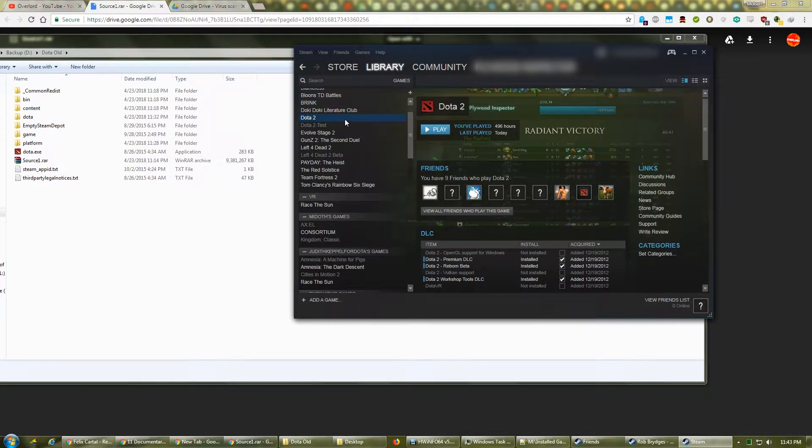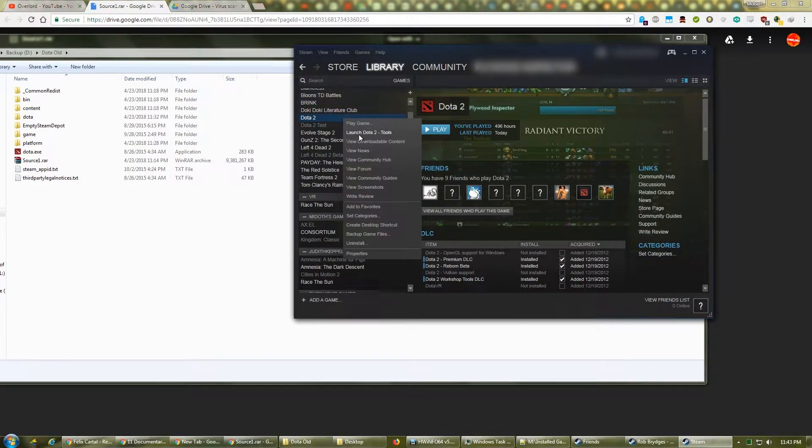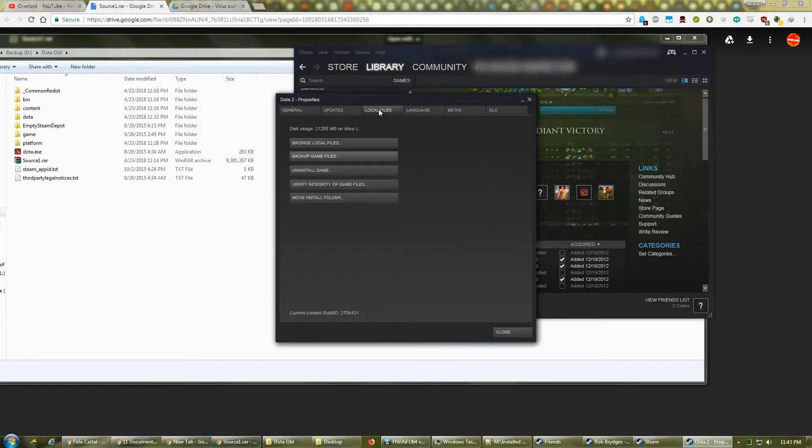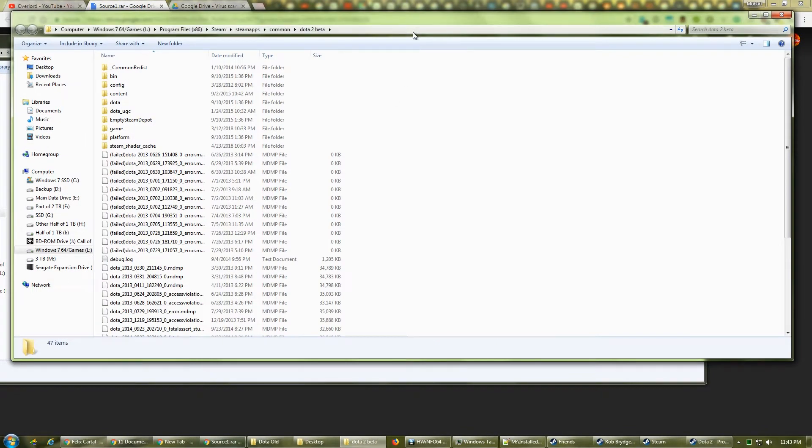In the Steam client, right-click Dota 2 and click on Properties. Go to Local Files, and click Browse Local Files.